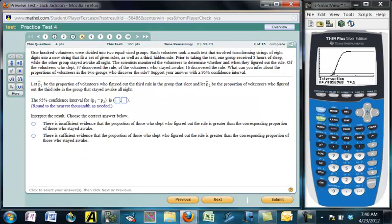Here's a new one. A hundred volunteers were divided into two equal-sized groups of 50. Each volunteer took a math test involving transforming strings of eight digits using a set of rules plus a hidden third rule. Prior to the test, one group received eight hours of sleep while the other stayed awake all night. Of those who slept, 37 discovered the rule; of those who stayed awake, 16 discovered the rule. What can you infer about the proportions in the two groups?